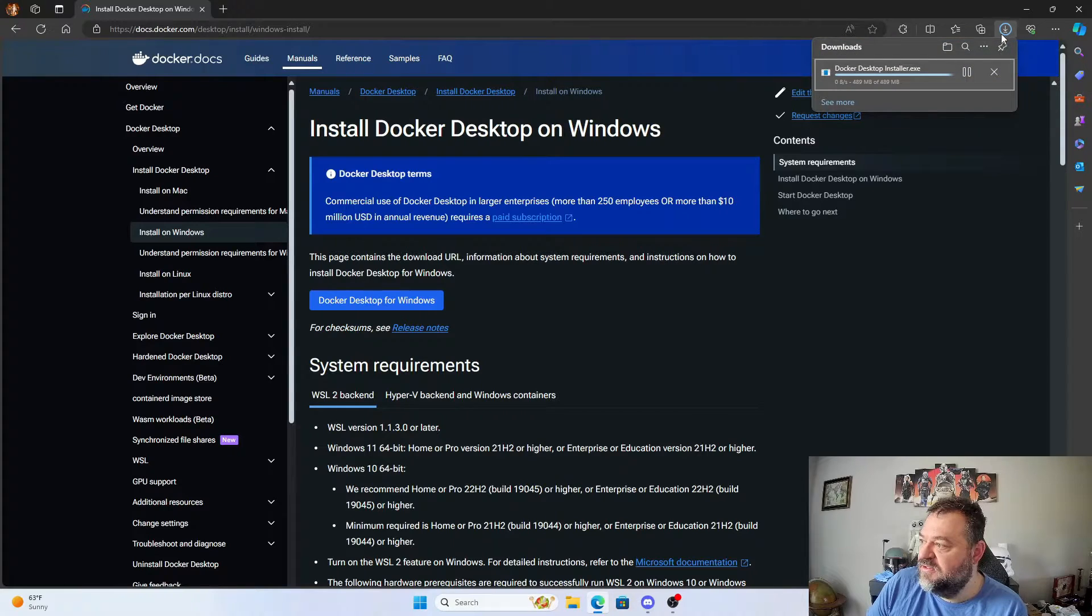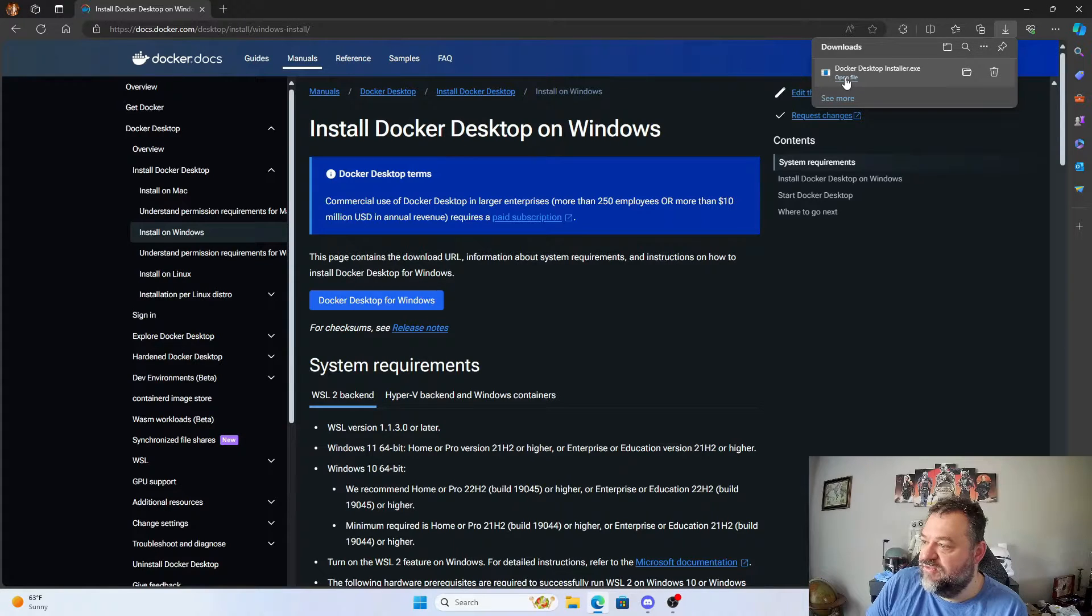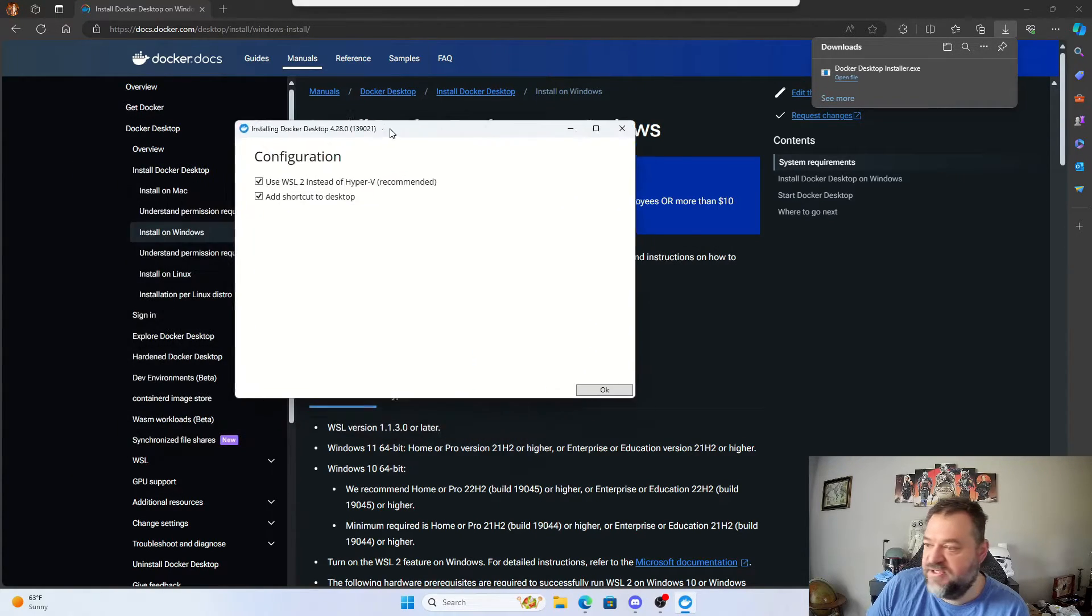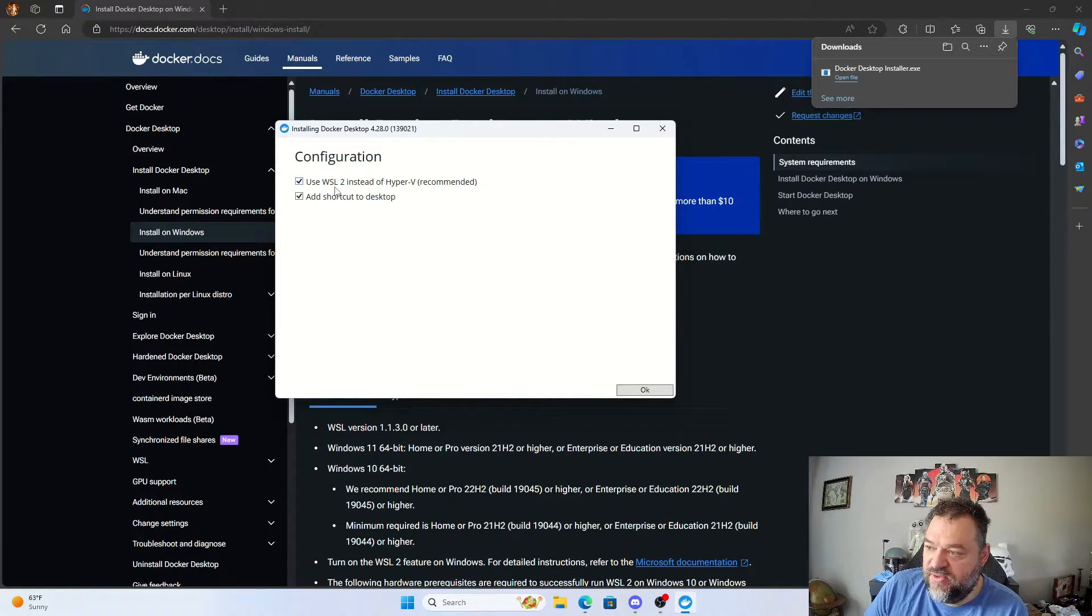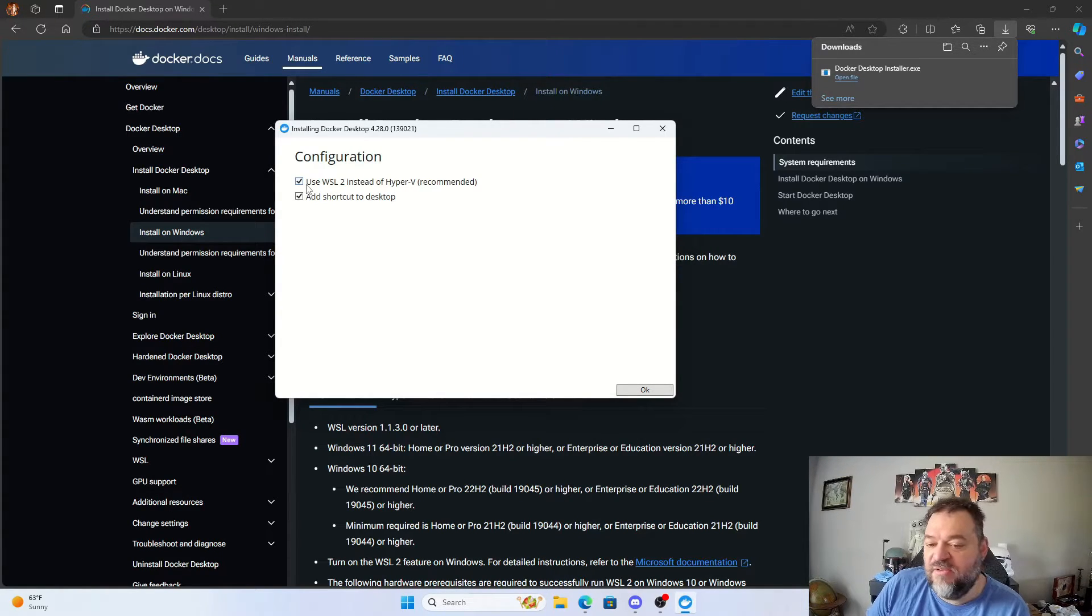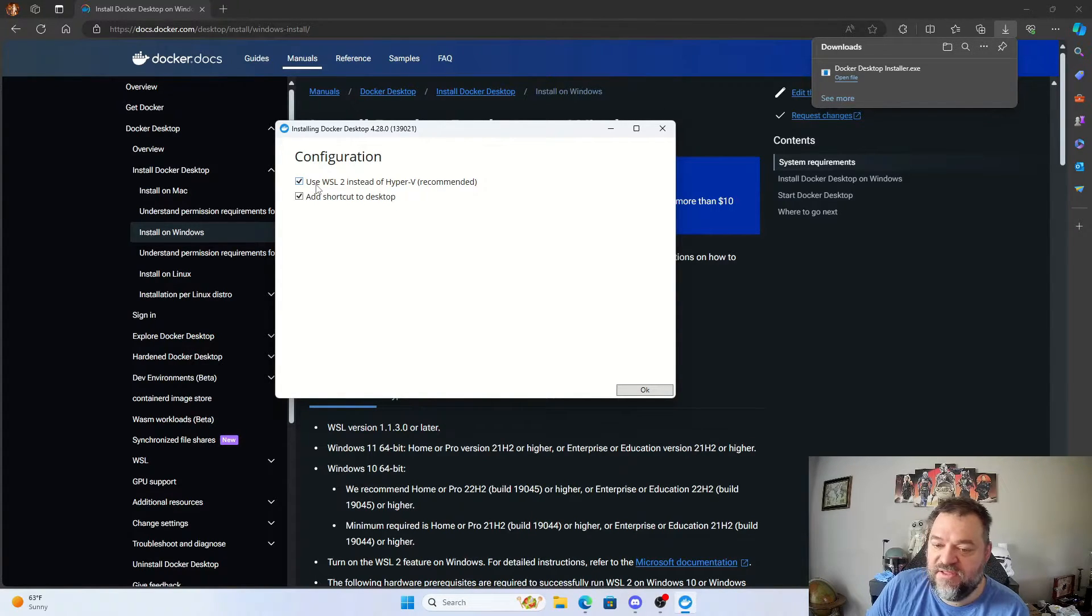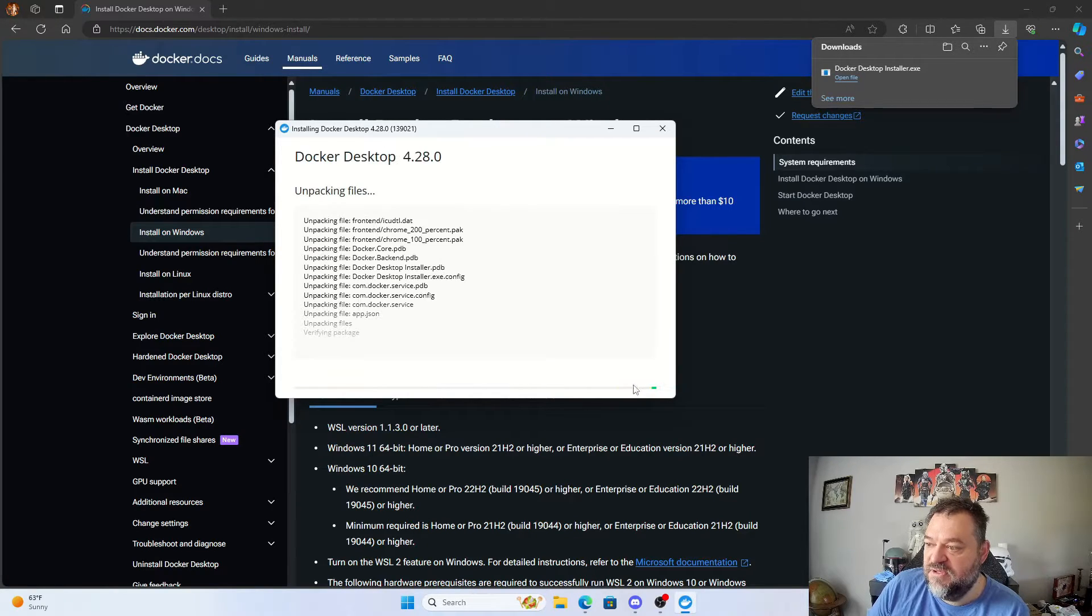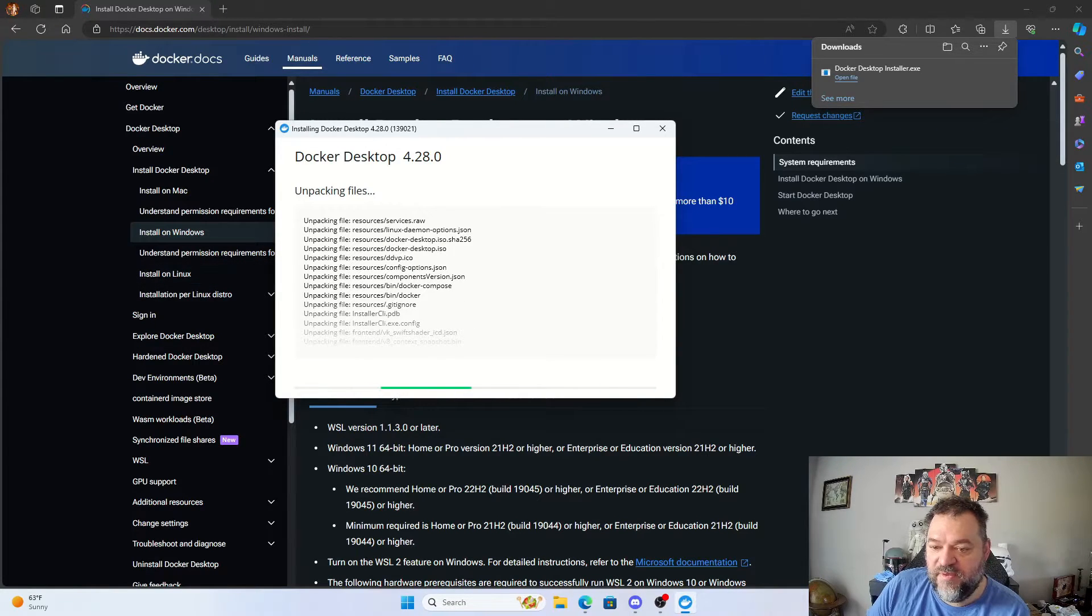So now that it's downloaded, I'll just open up the file to run it. It's going to ask me if I want to run it, I'm just going to say yes. I'm going to move this installer over to the screen just so you can see it. We want to make sure that WSL2, instead of Hyper-V, we want to make sure that box is checked. Now you can run this in Hyper-V if you want to, but I'm doing the WSL2 method, so I'm going to keep that box checked. So it's very important. We'll just hit OK and then this is your typical install.